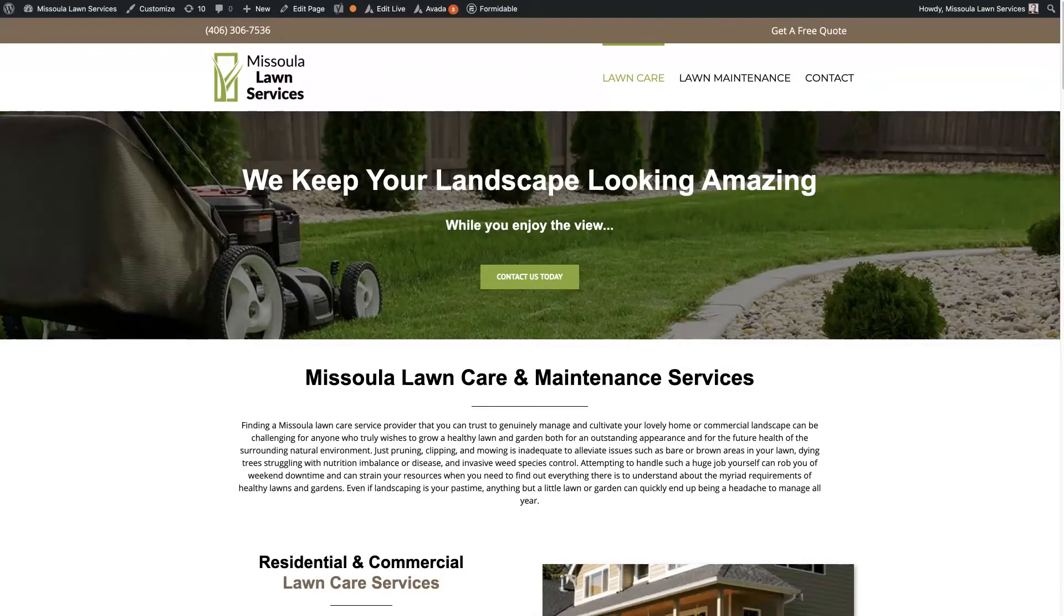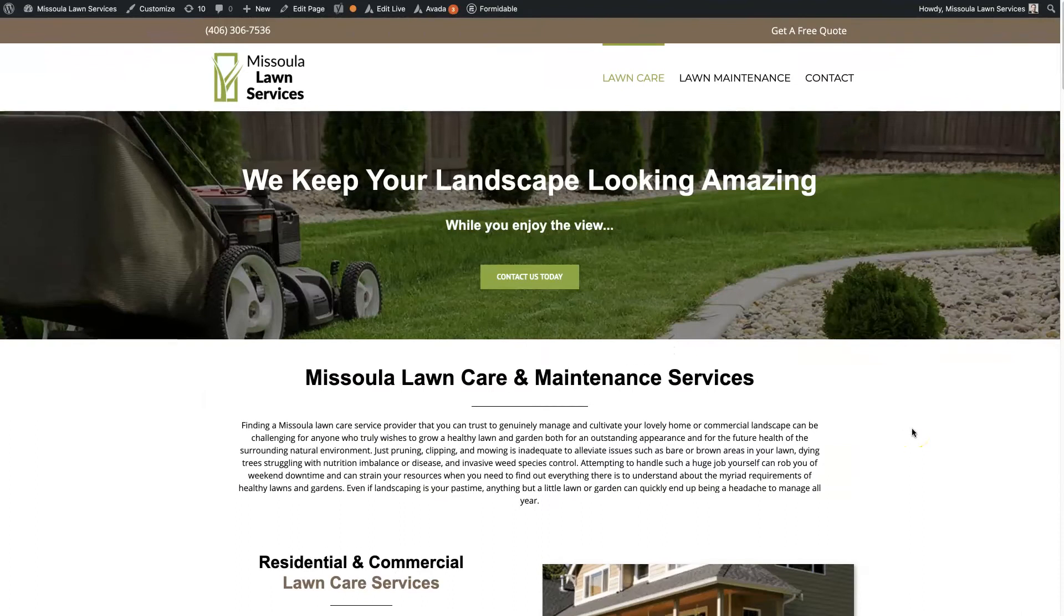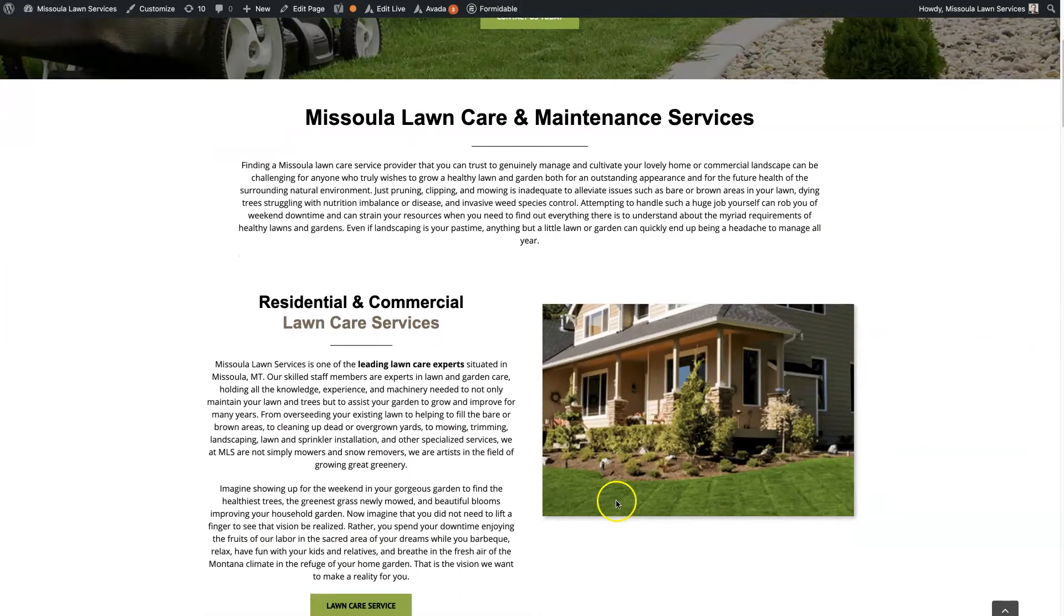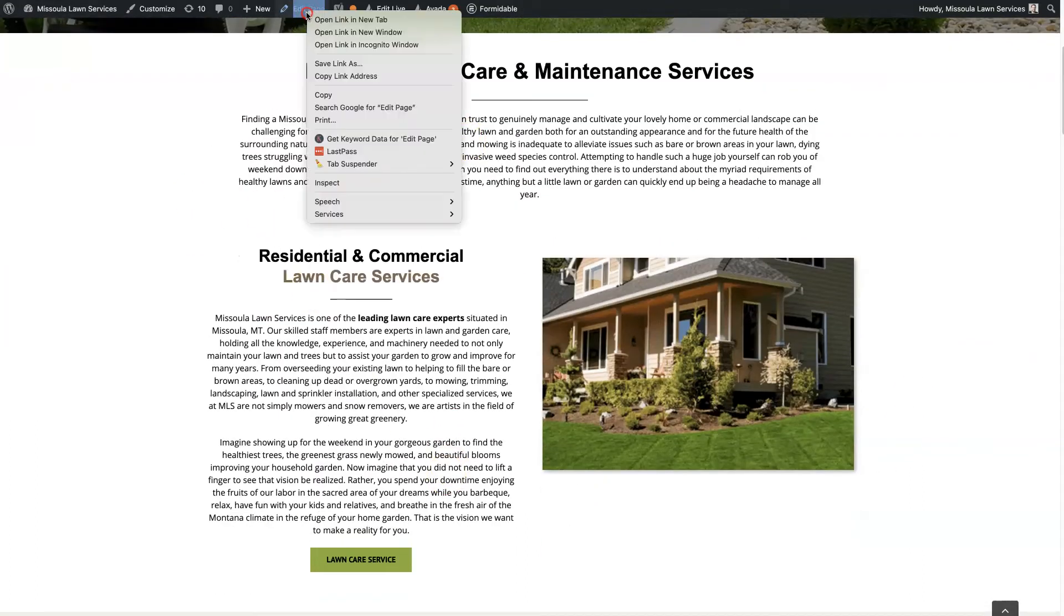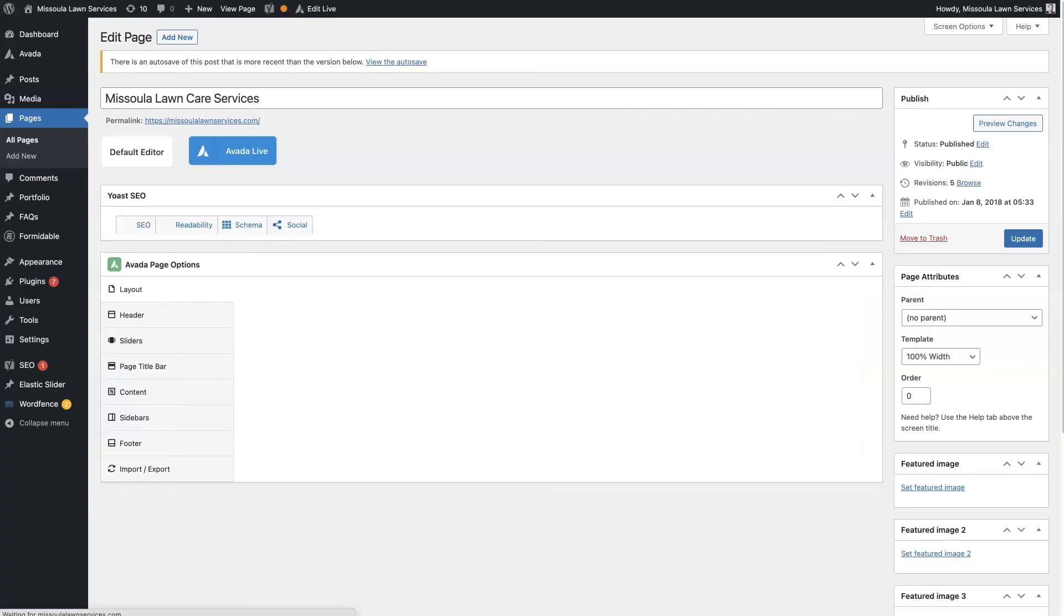And so let's say this was the template that was set up, but you don't like this picture right here and you want to change this text. Then all you do is come to the page that you want to edit. So for this instance, it's the homepage.